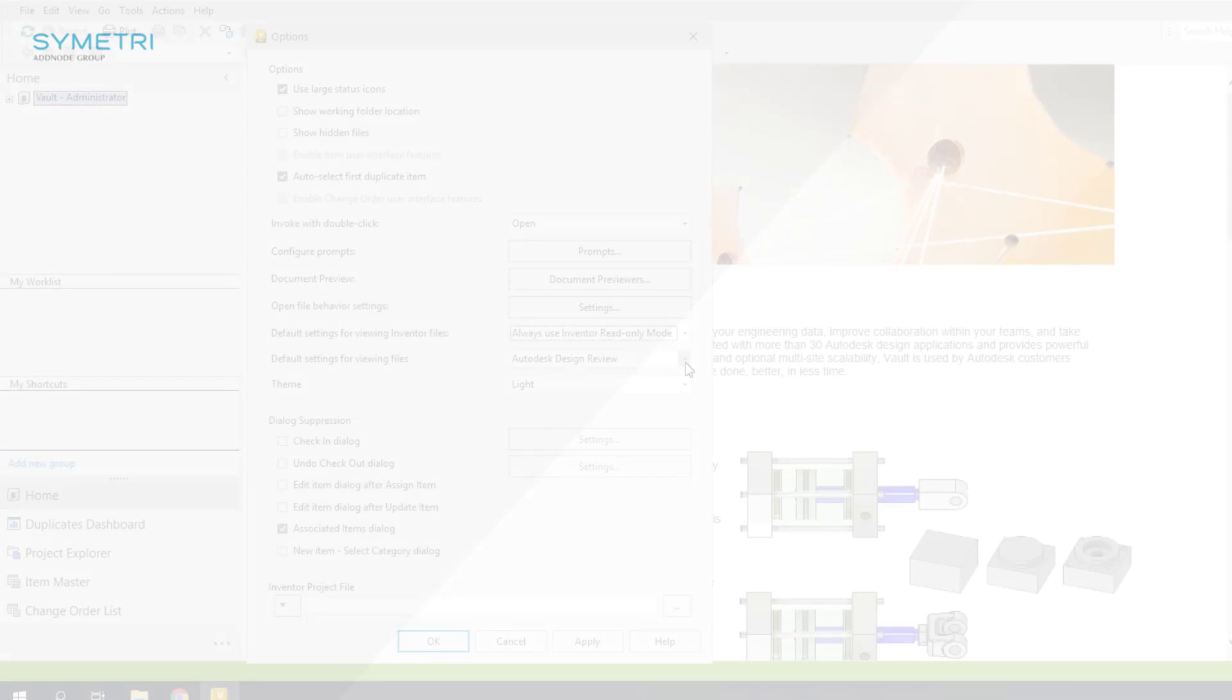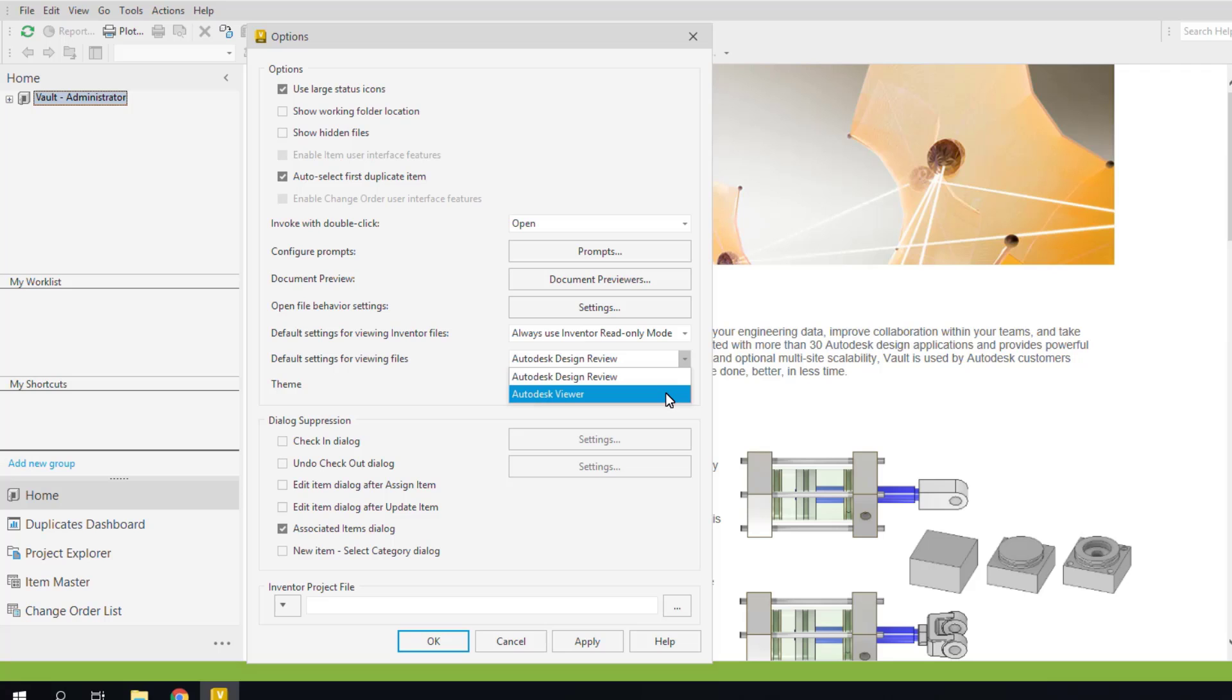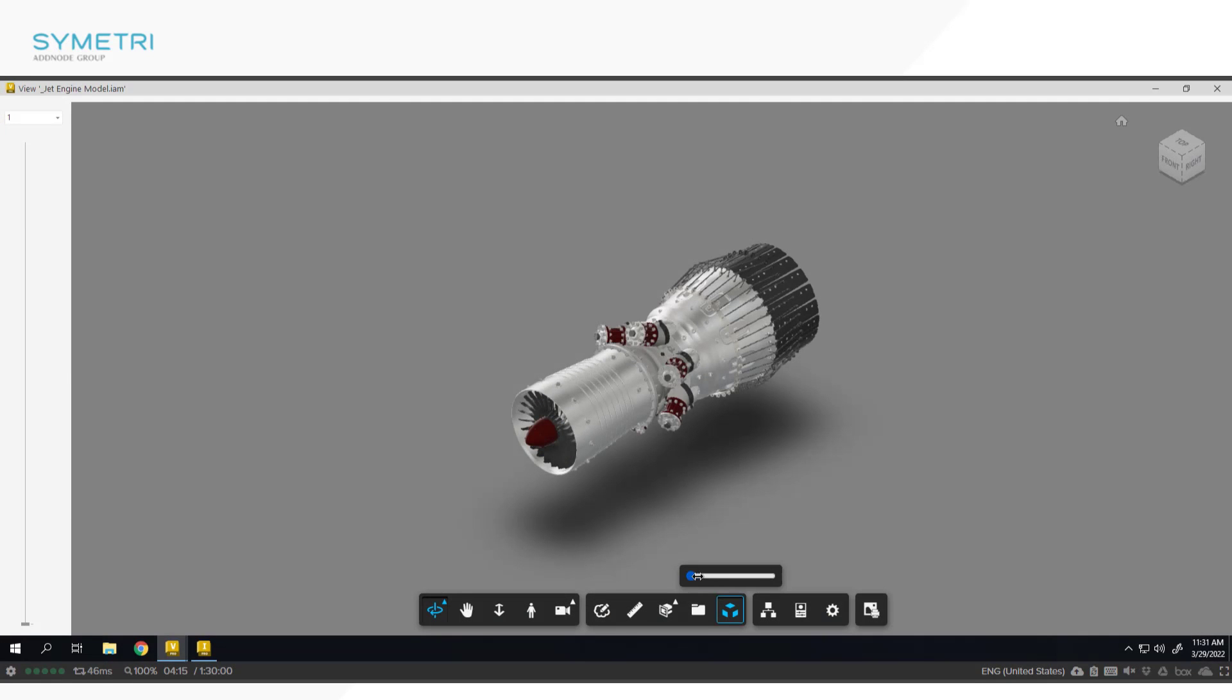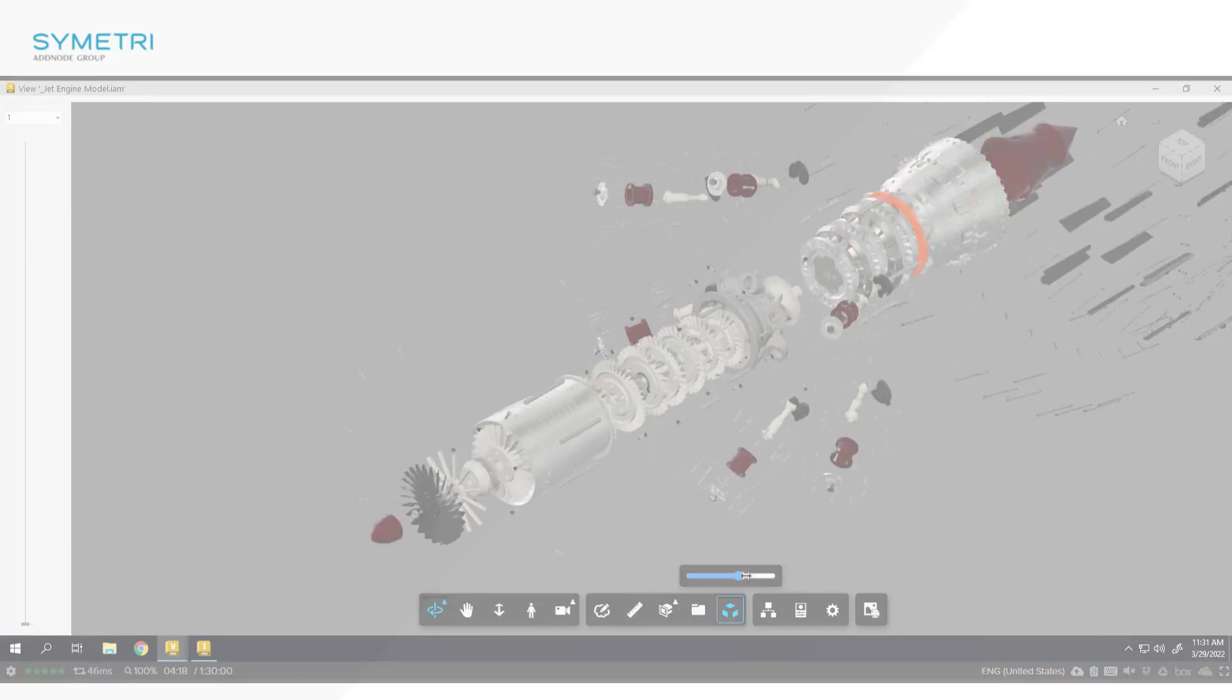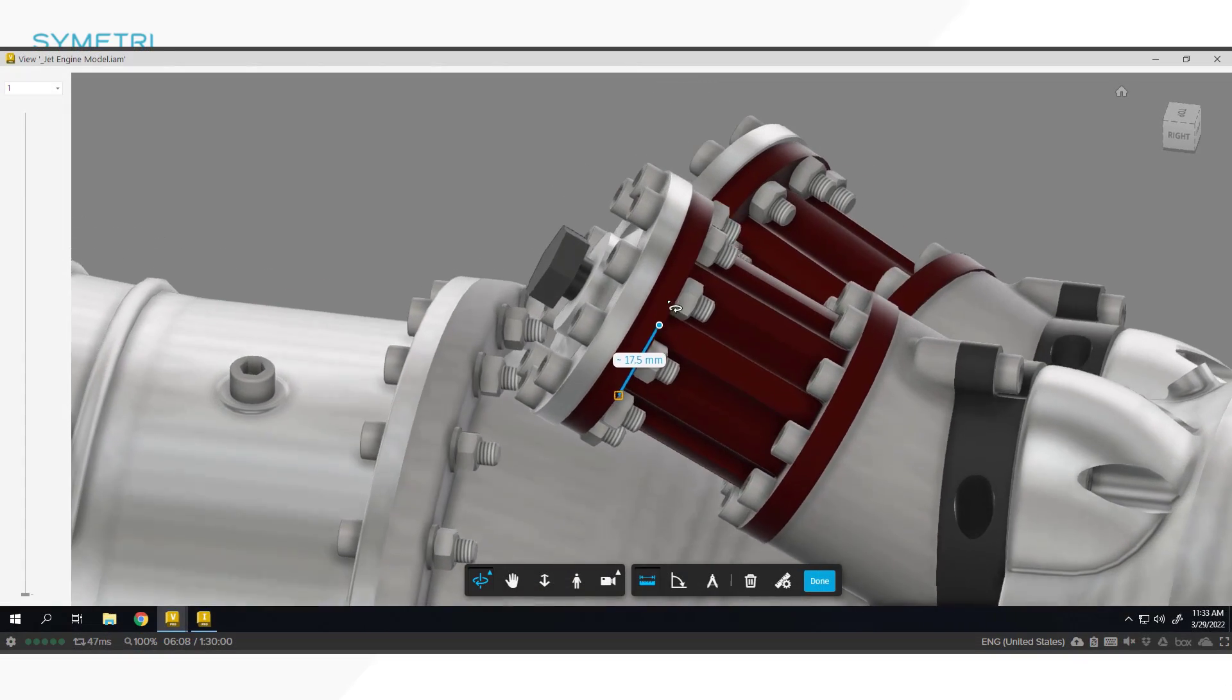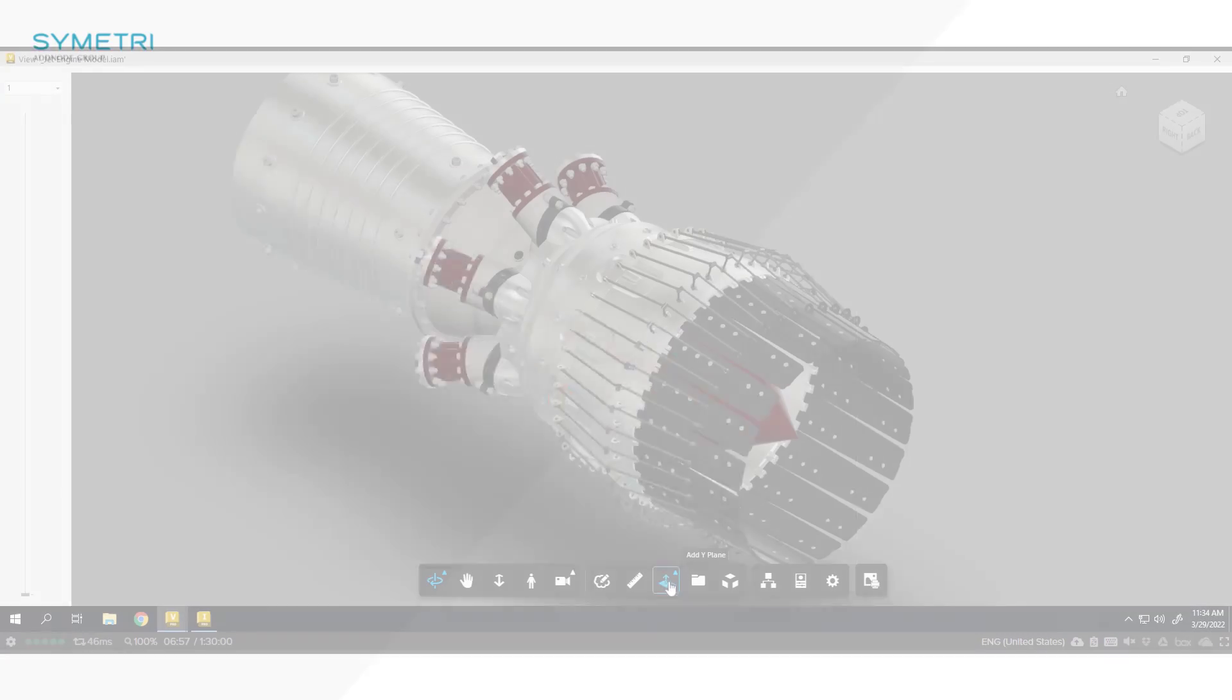As mentioned earlier, the way you can preview files has changed, and you can now use the online Autodesk viewer which is now built directly into Vault. This viewer comes with a number of extra features including the ability to explode a model, a more advanced measure tool, and taking section views.